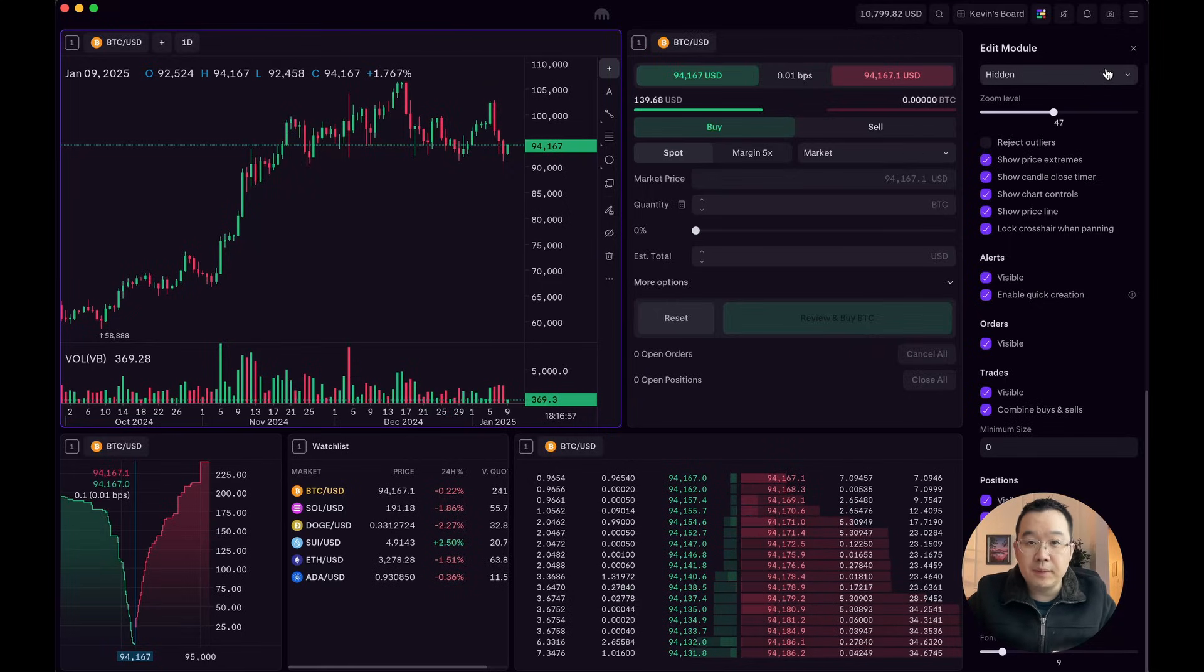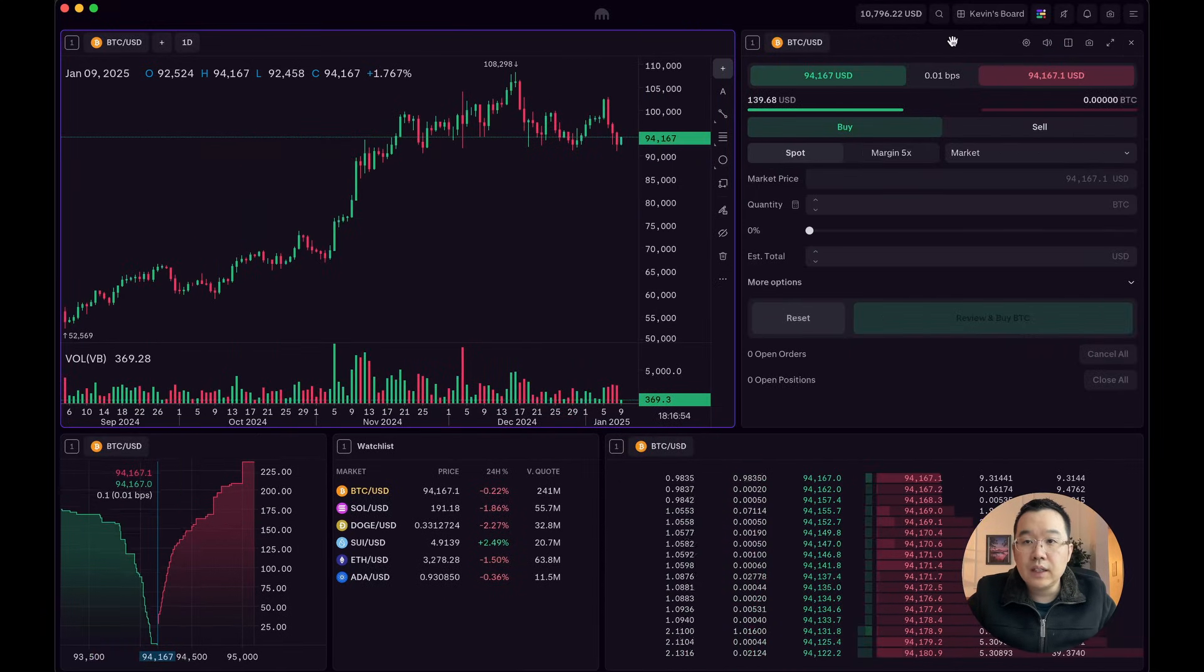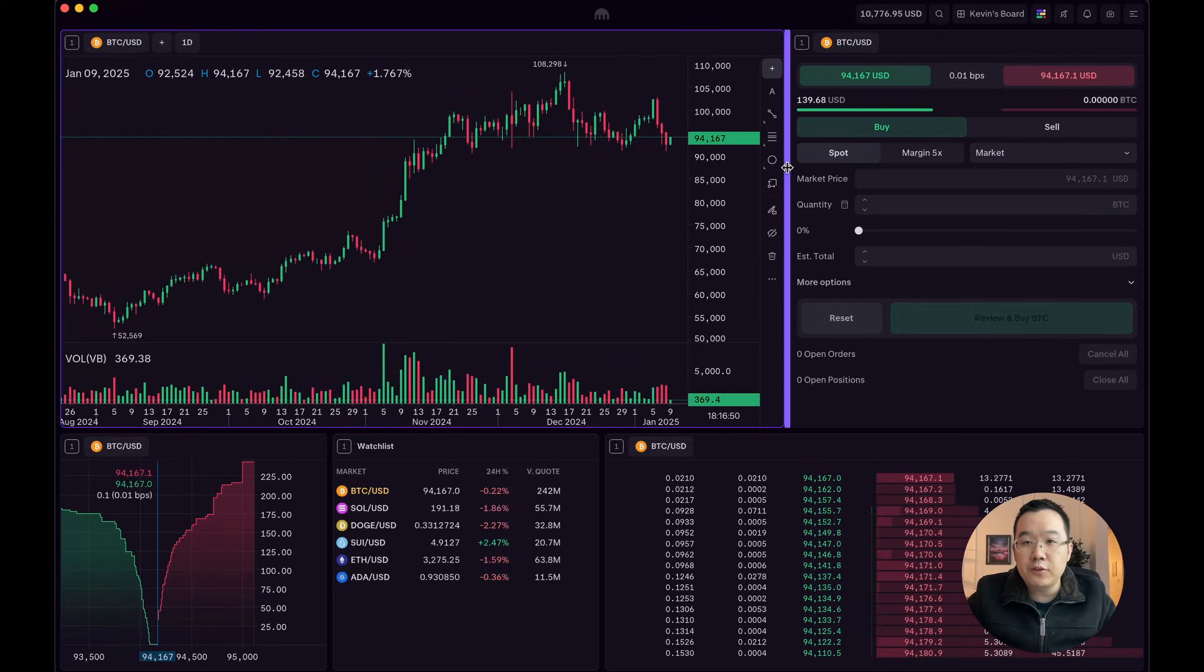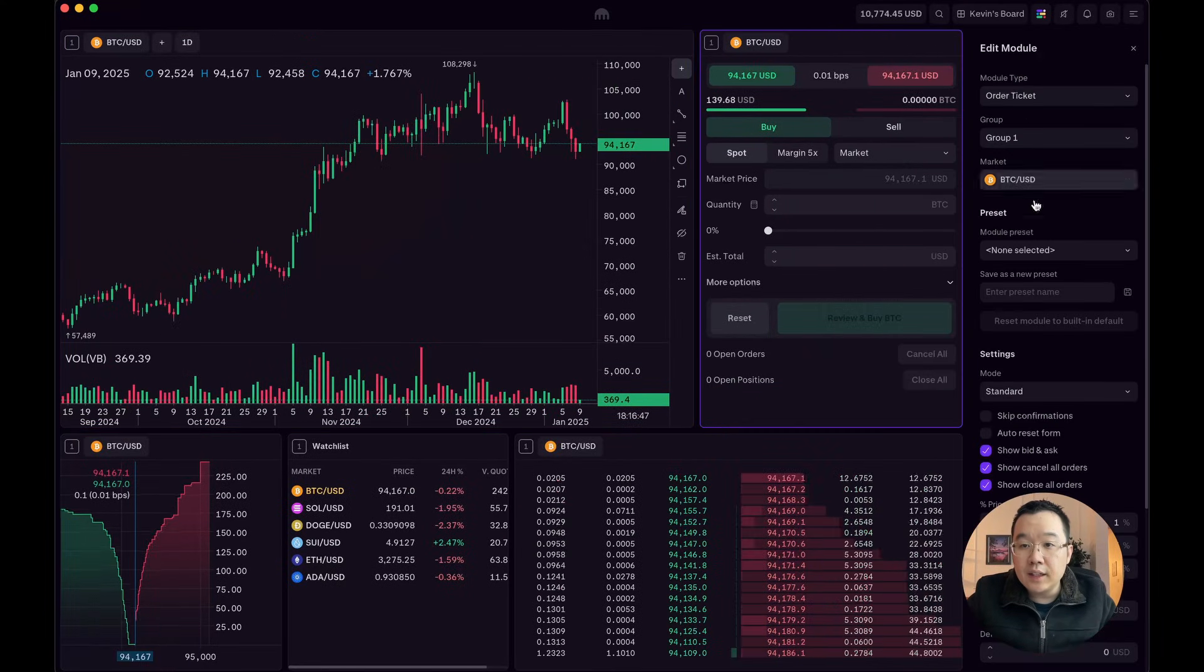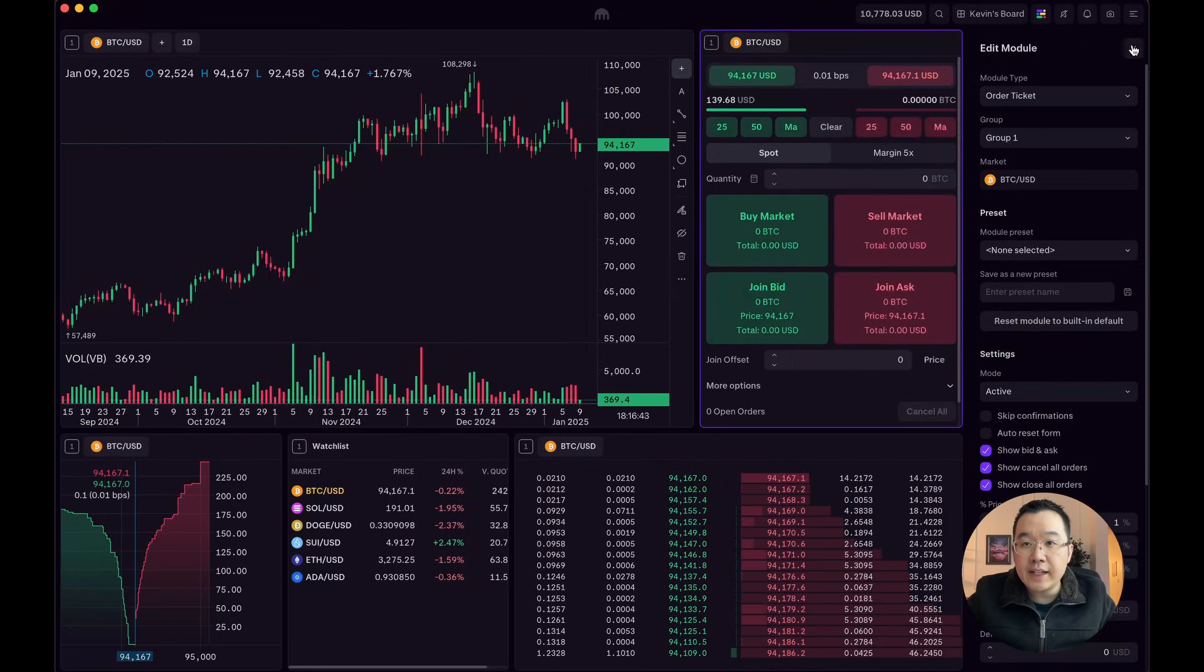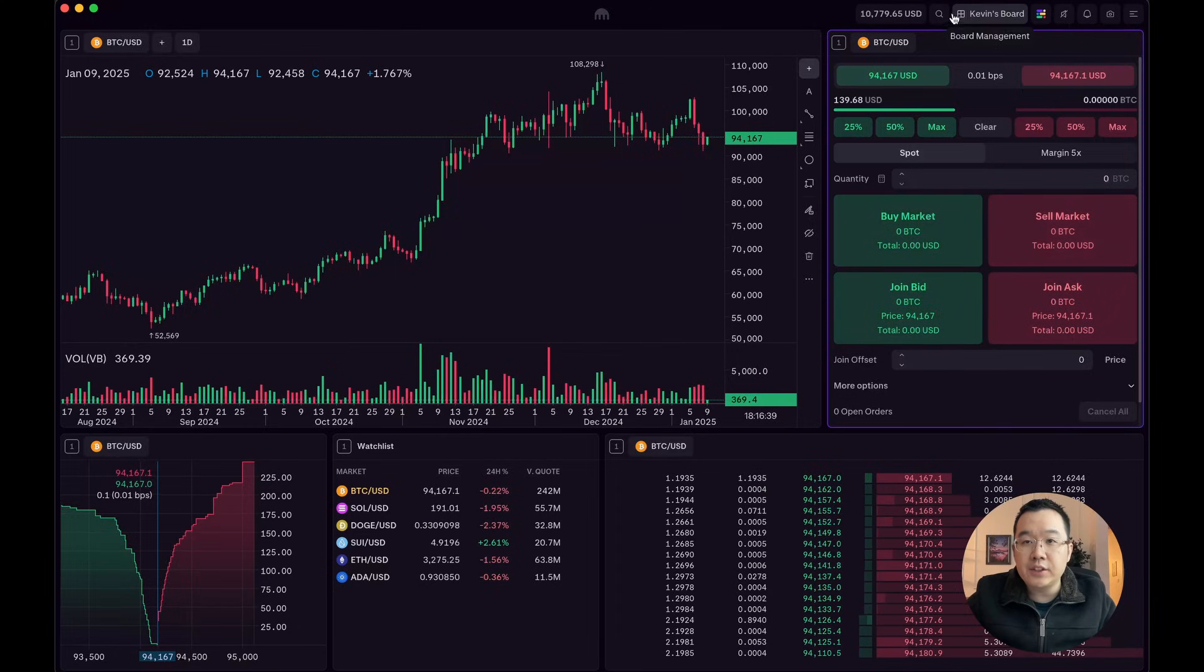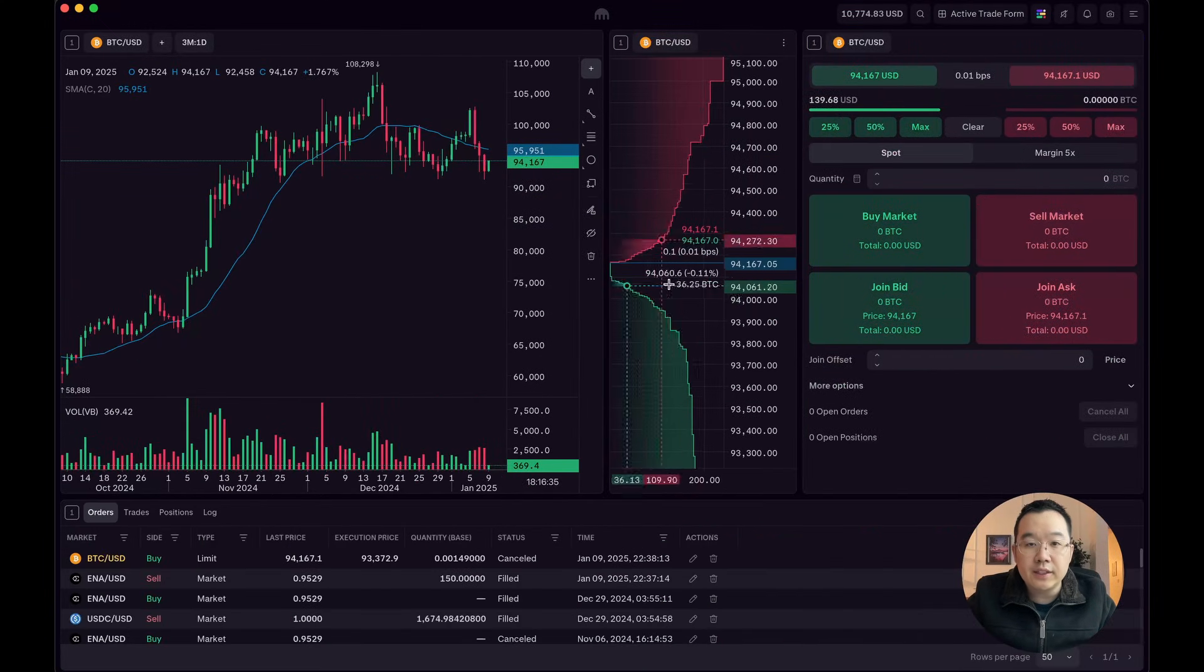Now, let me show you some other cool stuff. This order ticket right here is what most of us are familiar with. But I want to show you that you can change the mode from standard to active. And this gives you a little bit more dynamic nature to this. But let me just go to active trade form right here. This is easier to tell.